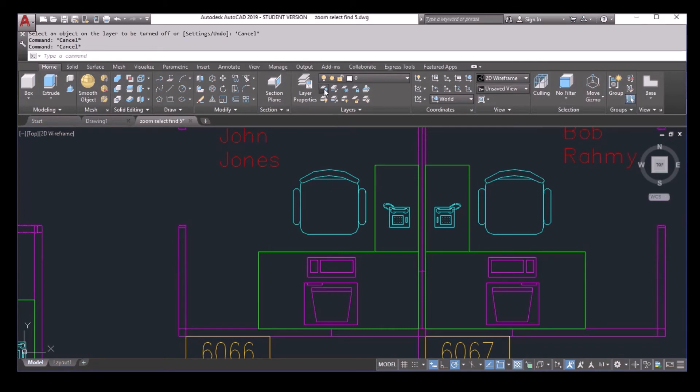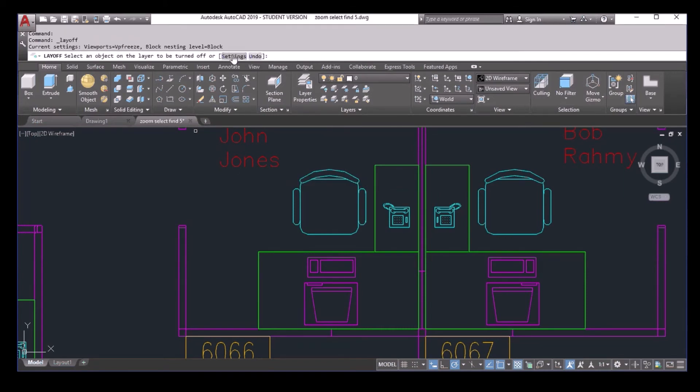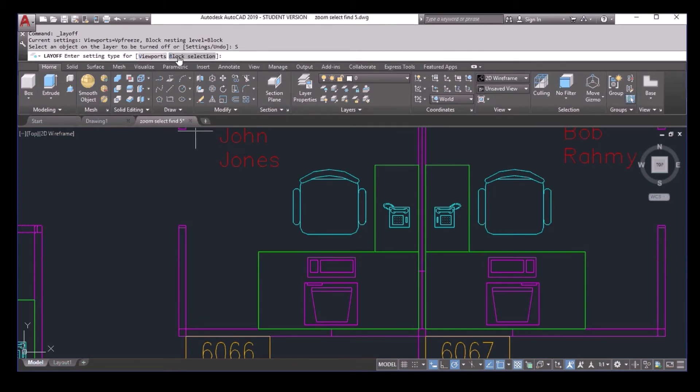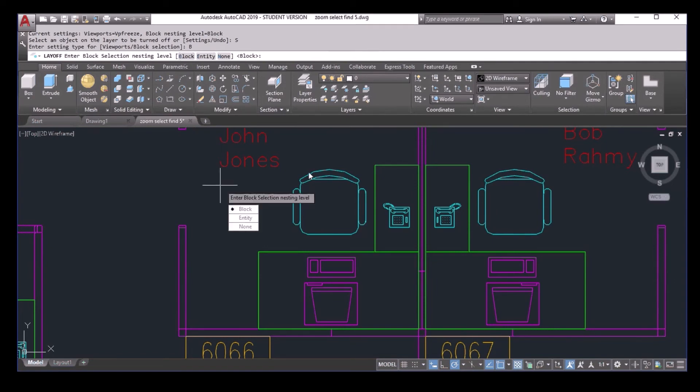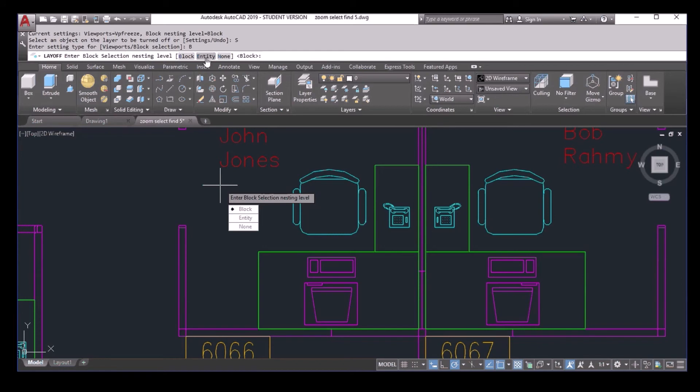Let's take a look. First thing is, this layeroff command, there's a setting here. If you select the setting, you can see there's a box selection. So it means that if the box is on a particular layer, it will turn off that layer. But if you select entity, it means it looks for the entity inside the box and looks for the layer of that entity.